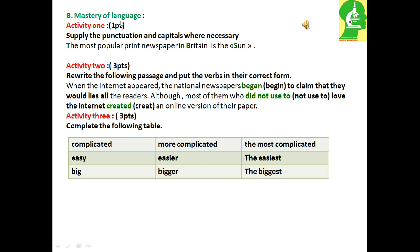Mastery of Language. Activity 1: Supply the punctuation and capitals where necessary. 5. The most popular print newspaper in Britain is the Sun.